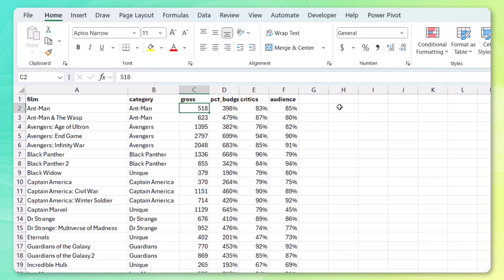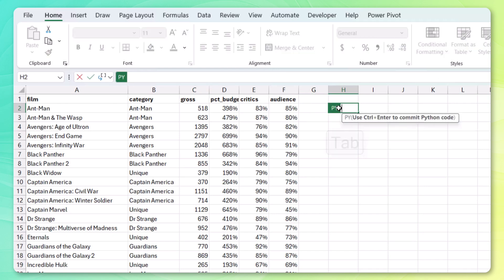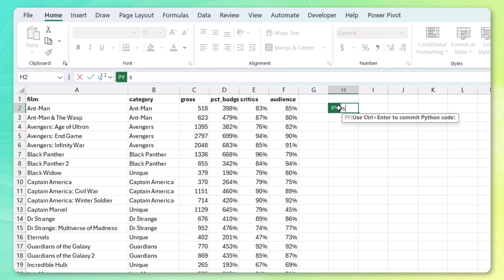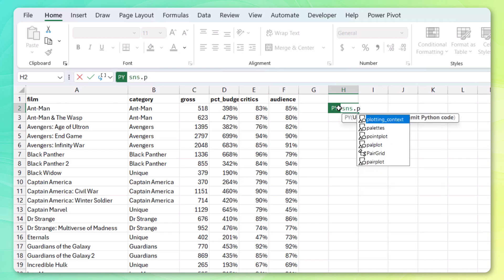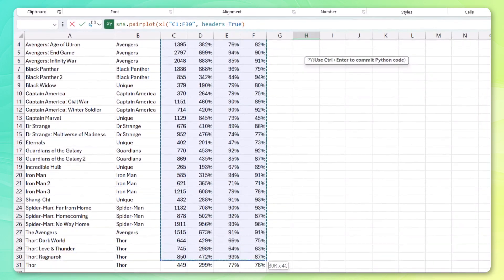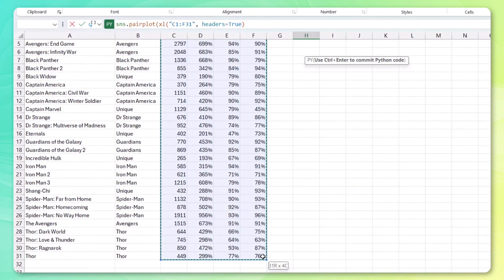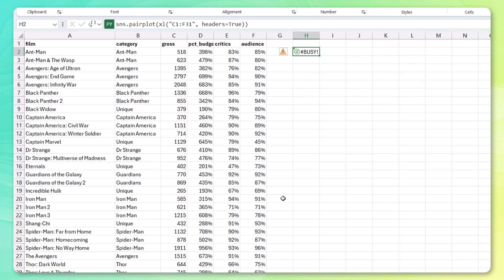So to do that, I'm going to go to any of these cells. I'm going to go equal py for Python. Press tab to enable the Python environment. Let's just use SNS for seaborn. Got the pair plot down here. Let's select the data. Close that out. Control enter to commit the Python code. Wait for that to load. Pair plots are notoriously slow.